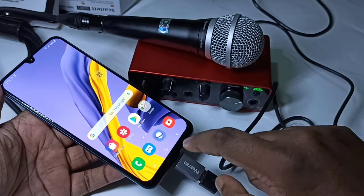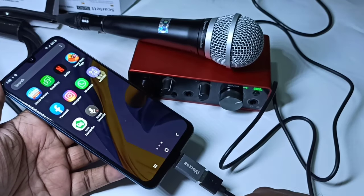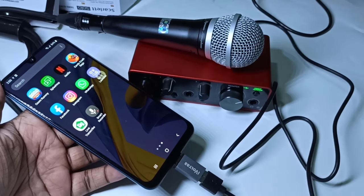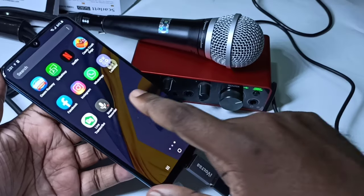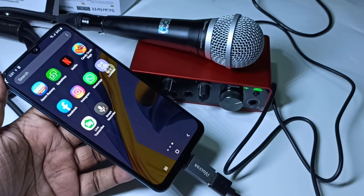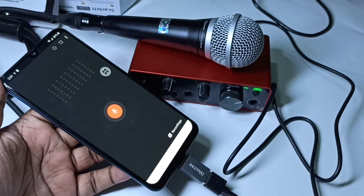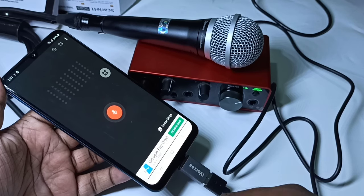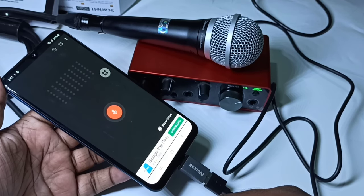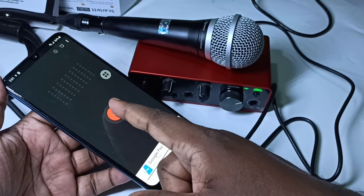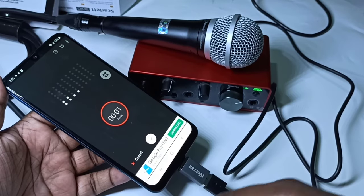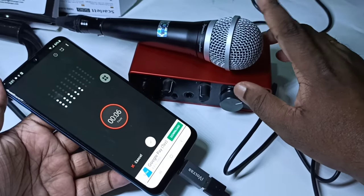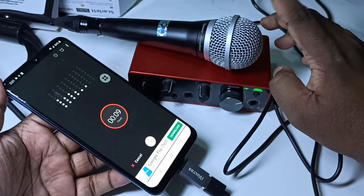Let me record one audio to test audio recording. I am going to use this Smart Recorder app — you can download it from the Play Store. Let me open it and start recording.